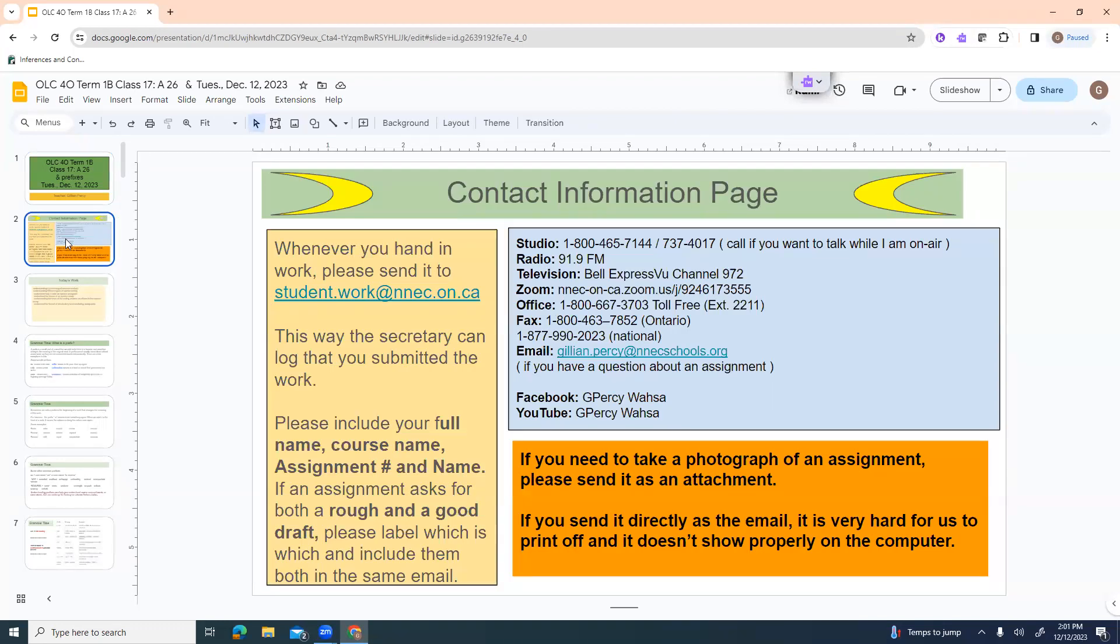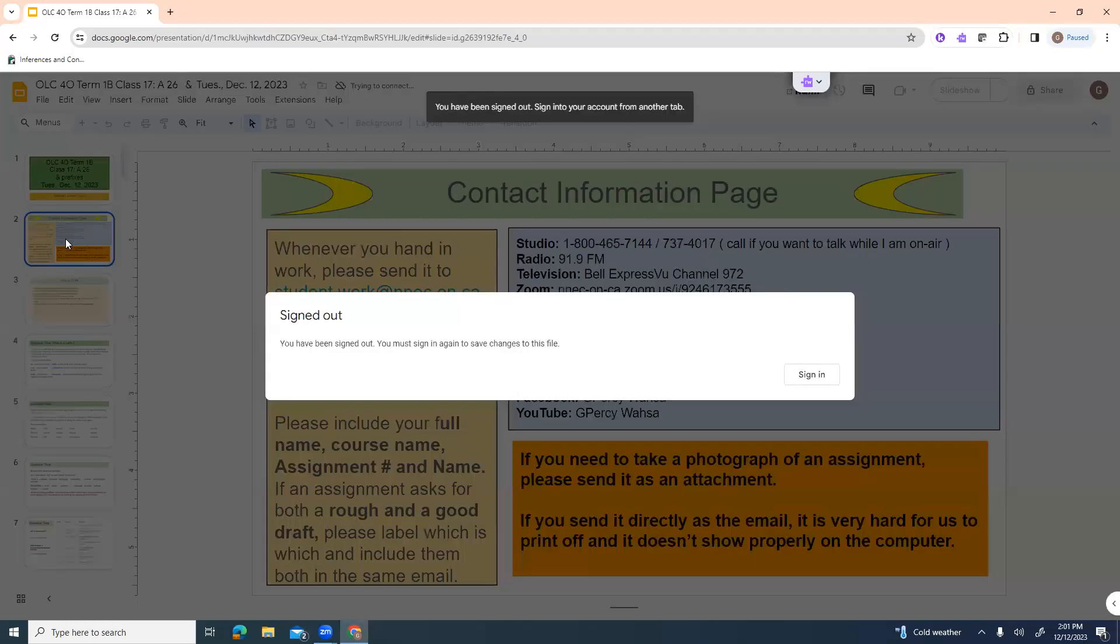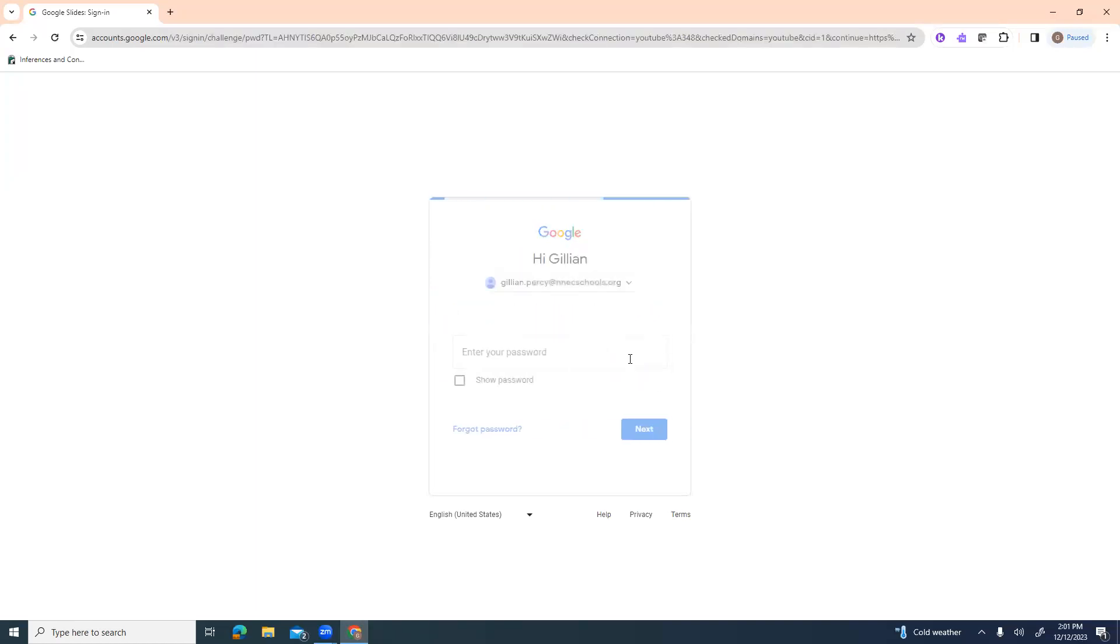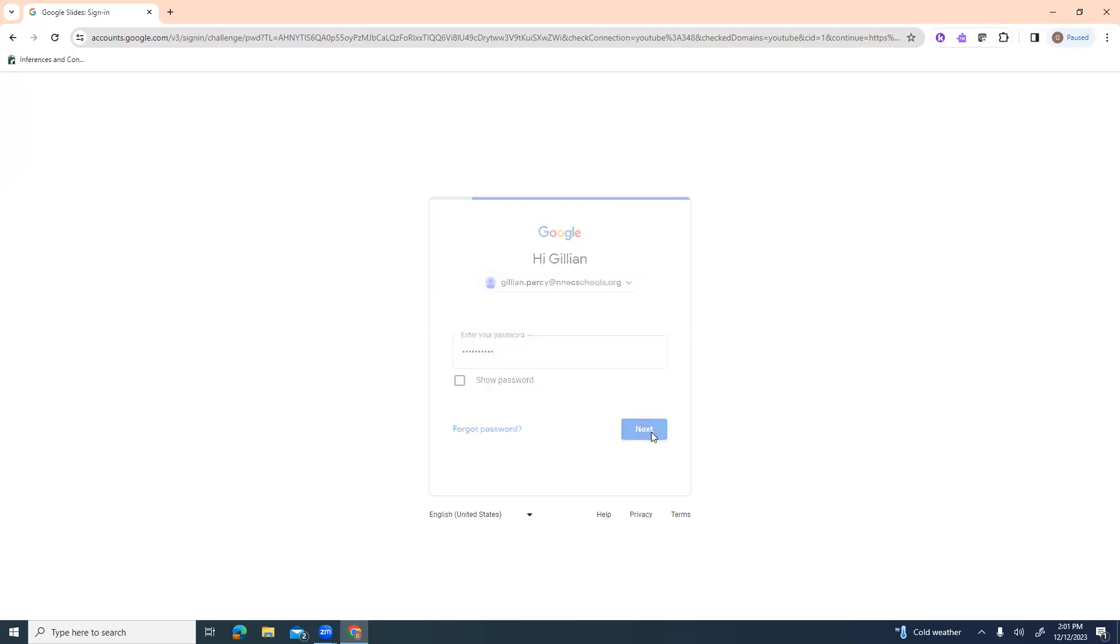Contact page if you want to talk to me while I am in the studio about an assignment I'm talking about, 1-800-465-7144. If you want to discuss things with me after I'm out of the studio, the office number is 1-800-667-3703. If you've got a question about assignment, feel free to email me at jillian.percy at nnecschools.org. That one's probably the most reliable because I can check that at any point.